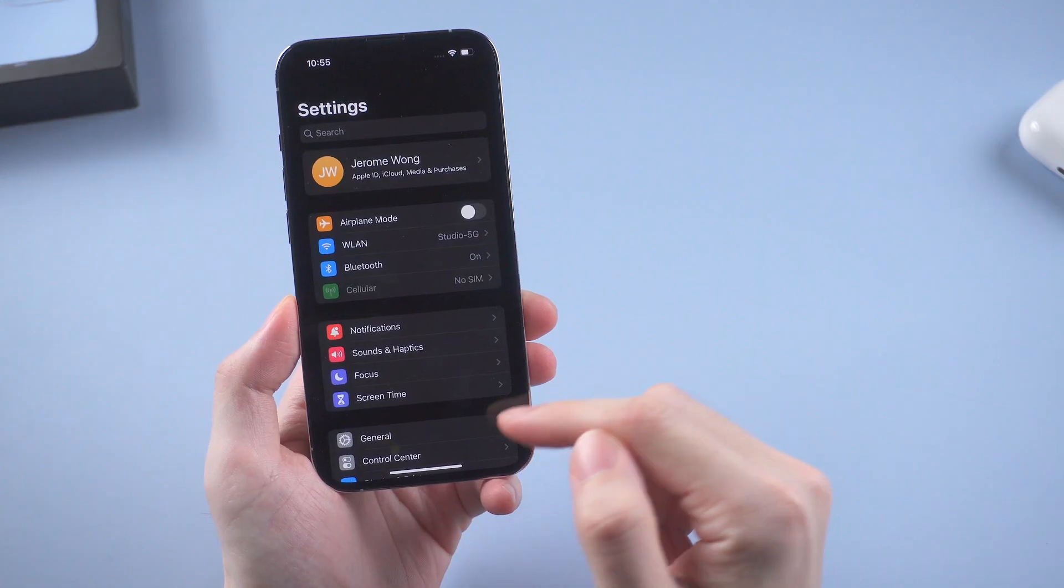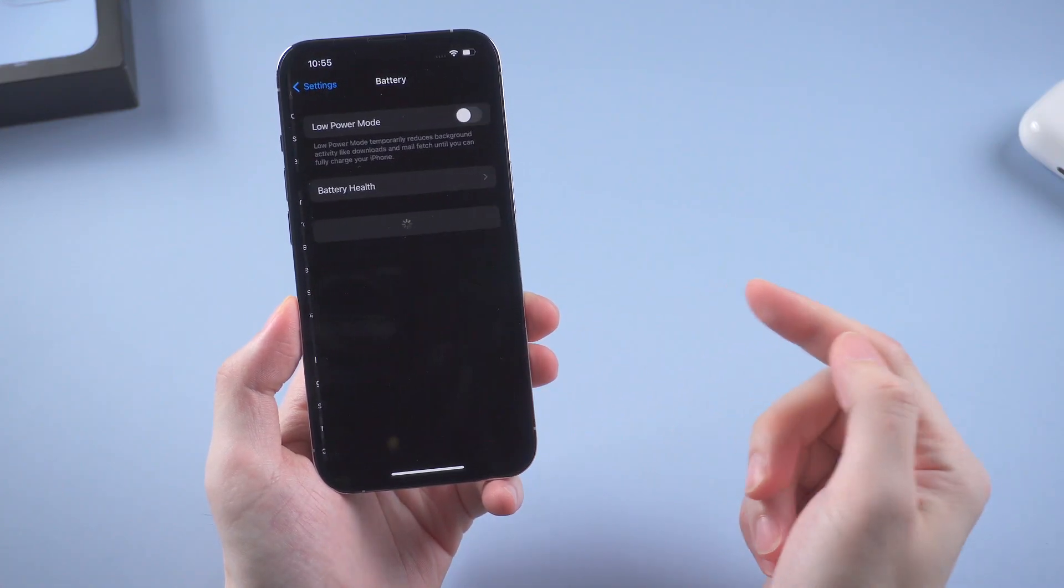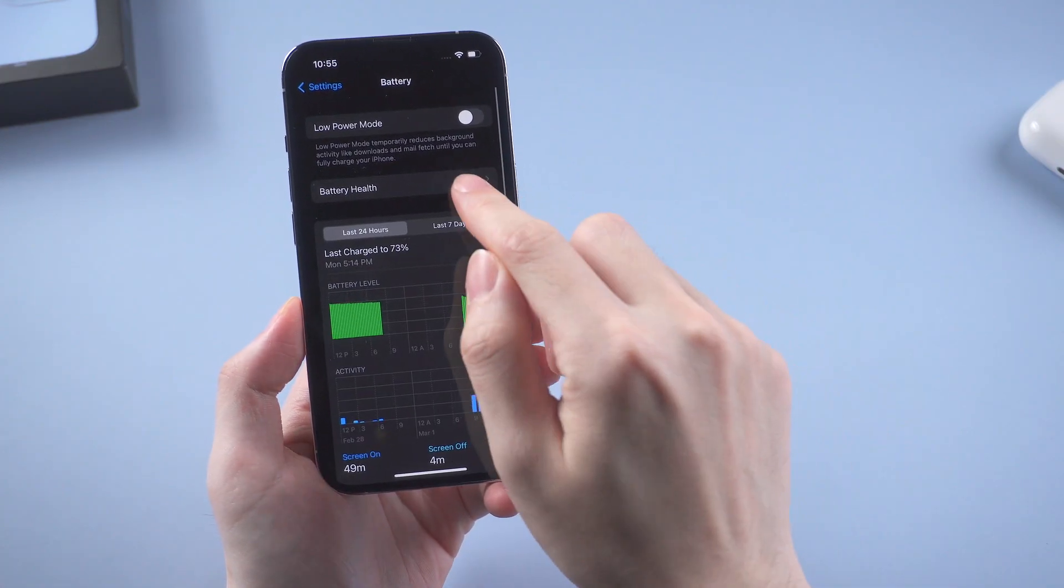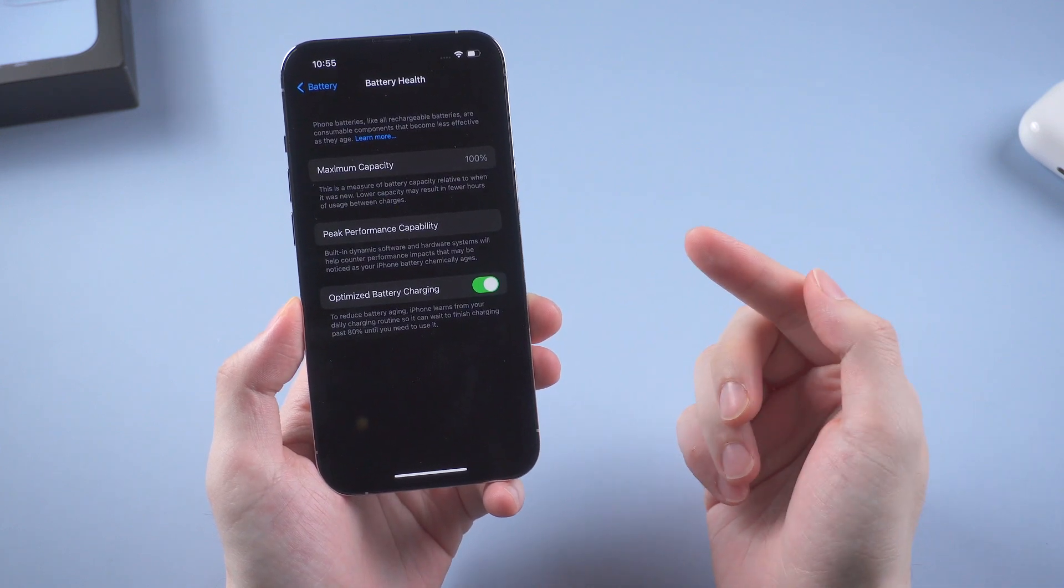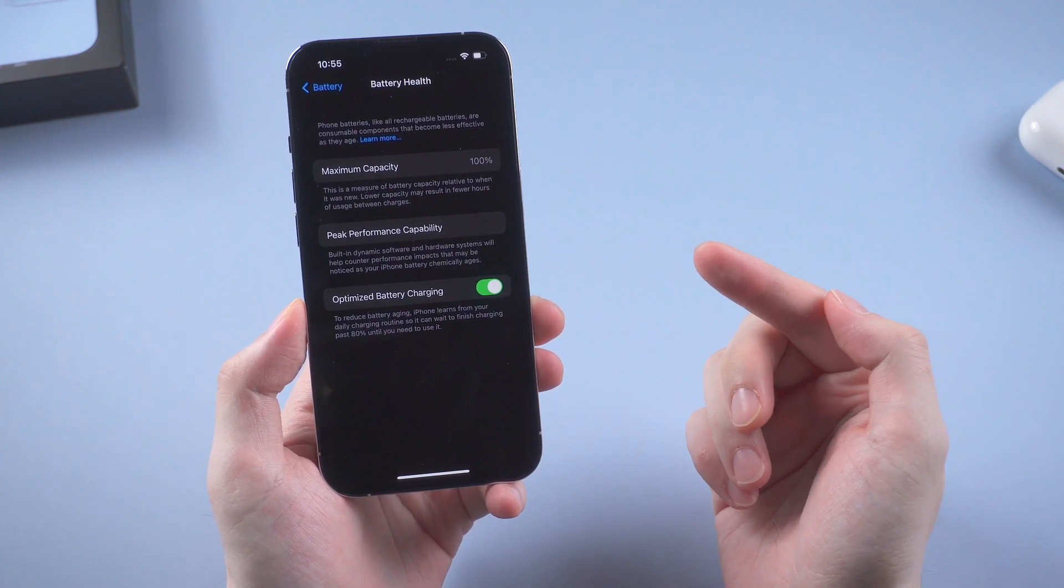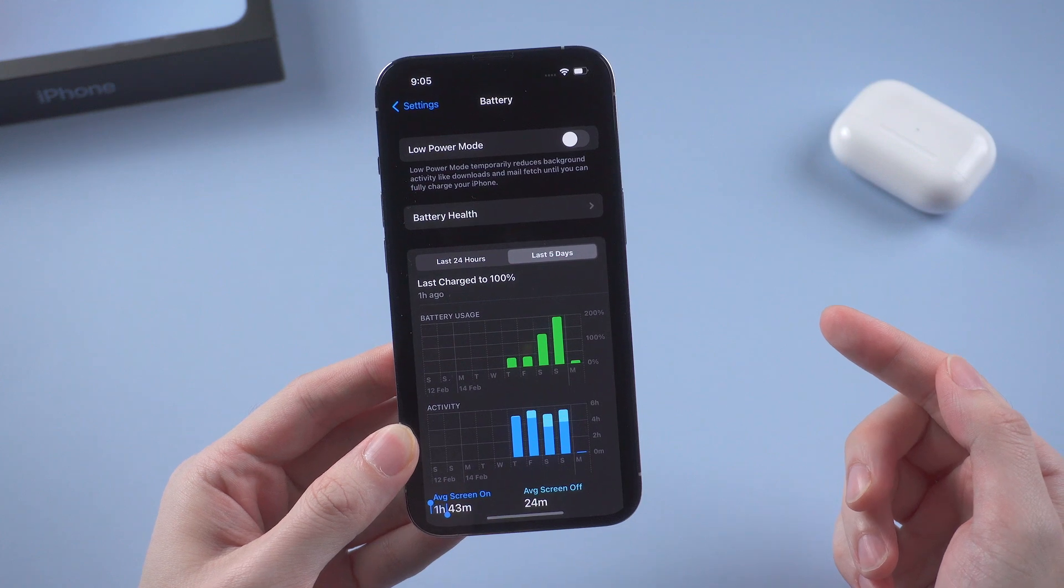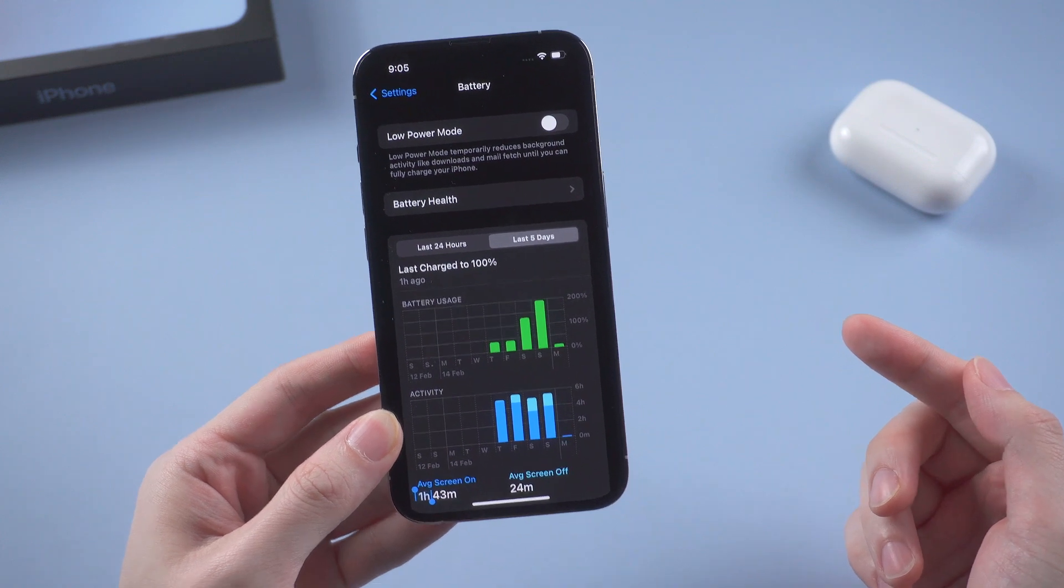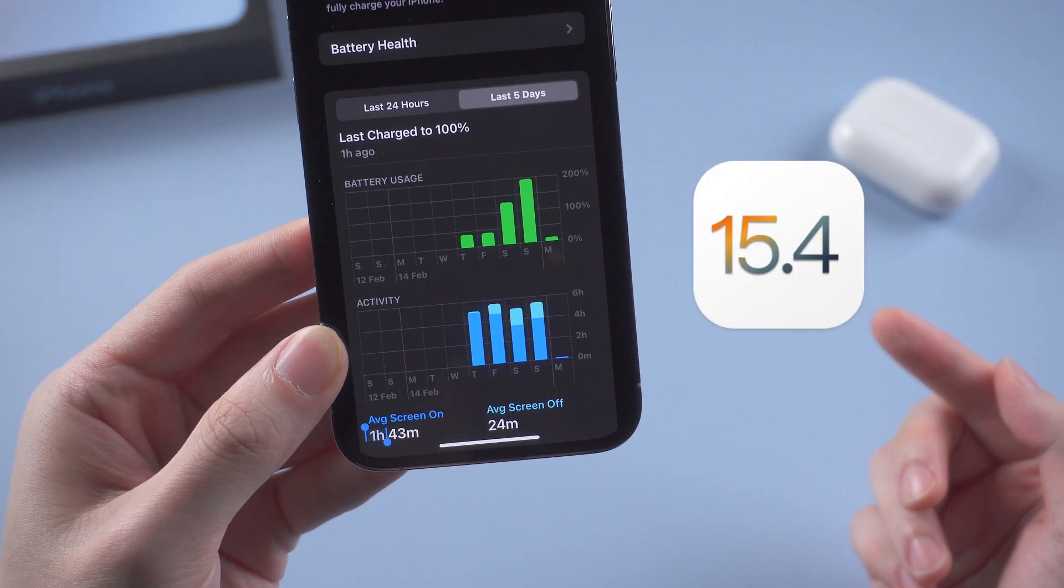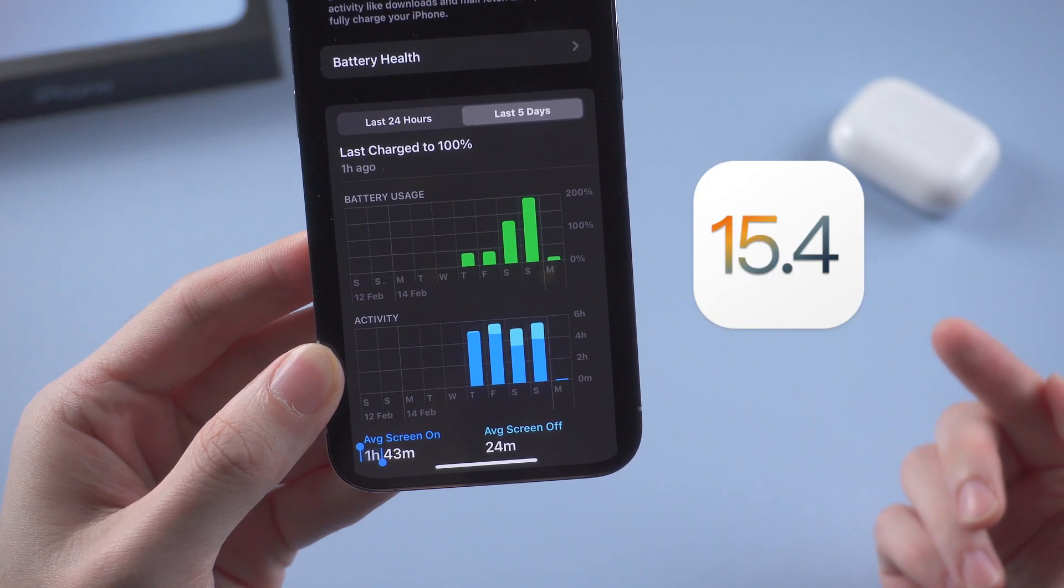It seems that the problem not only happened on those batteries whose life is shorter than 80%, but also on the healthy ones. It's obvious that it has something to do with the software, and it's said that the issue would be solved in the upcoming iOS 15.4.